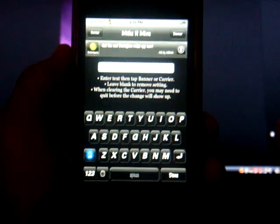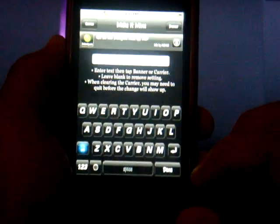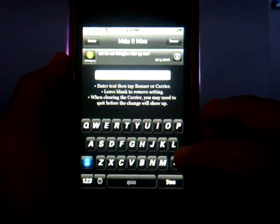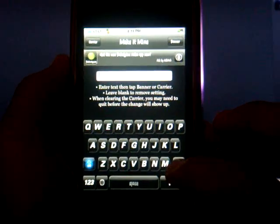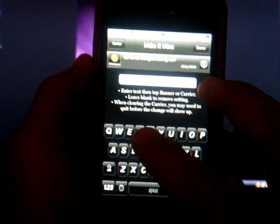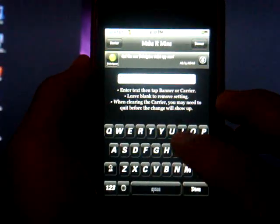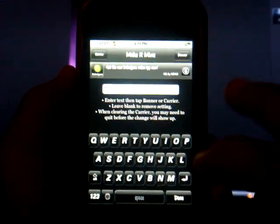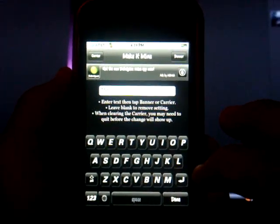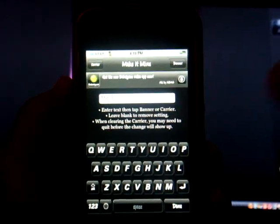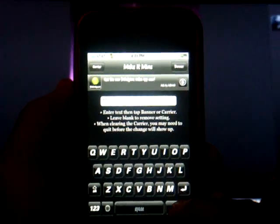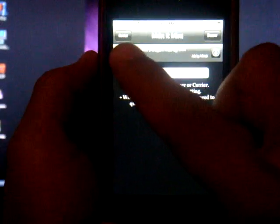You're gonna want to click on the white bar and write your name or alias — whatever it is that you guys want. For me, I'm writing Mario — M-A-R-I-O. When you're done writing your desired name, click Done.